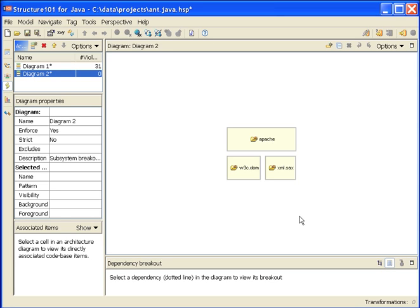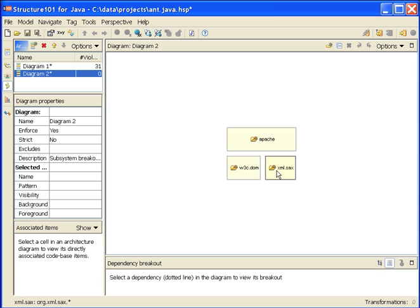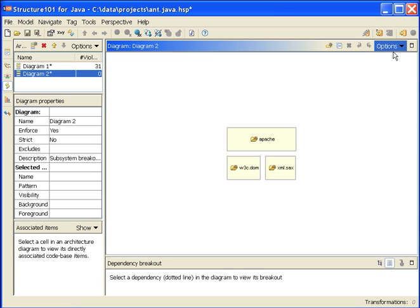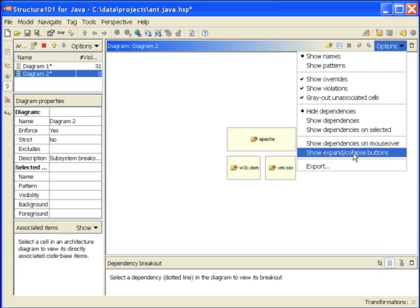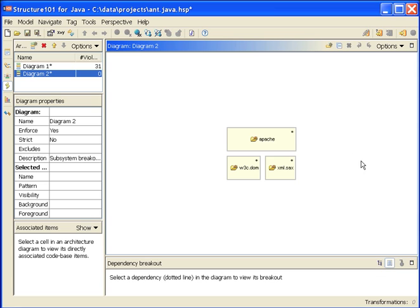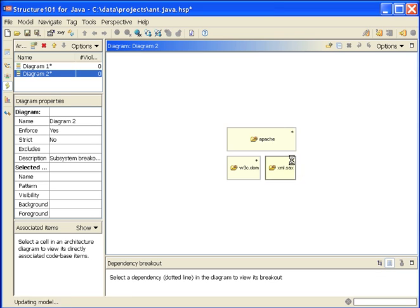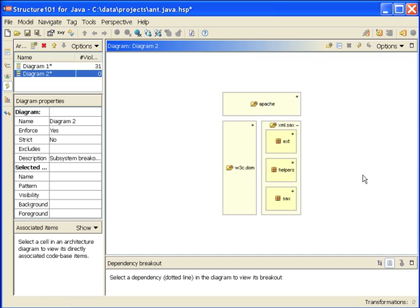Note that Structure 101 does its best based on the existing dependency structure in code to infer the correct layering. In this case, it's decided that the Apache cell is on the top, these other two beside each other, lower down. I'm going to switch another of my options on now that was switched off previously, called Show Expand Collapse buttons. At this stage, I might choose to expand one of these. I've pulled into this diagram on the fly, the next level of breakout.